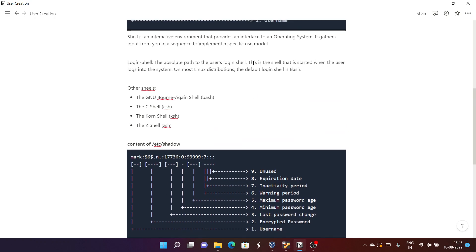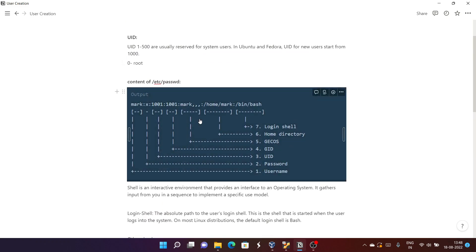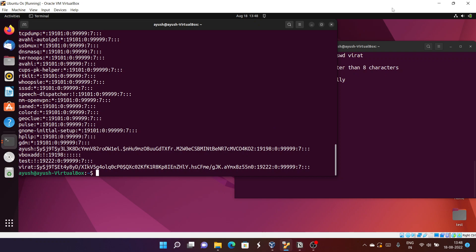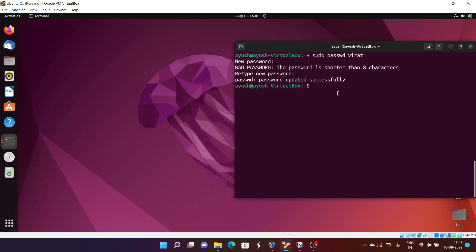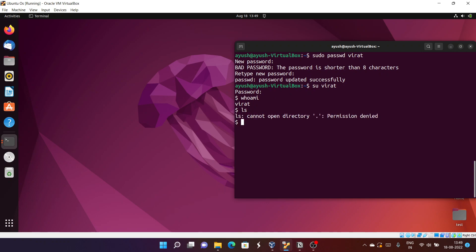To log in as virat, use: su virat, then enter the password. You can see 'whoami' returns virat. However, doing 'ls' shows permission denied because useradd without options doesn't set up a proper home directory, so you'll need additional steps.